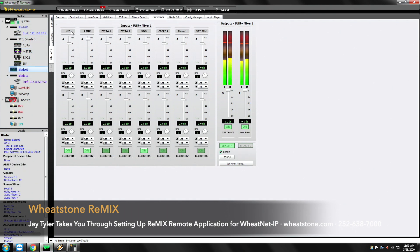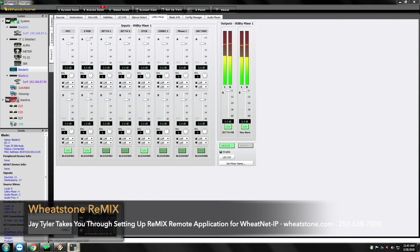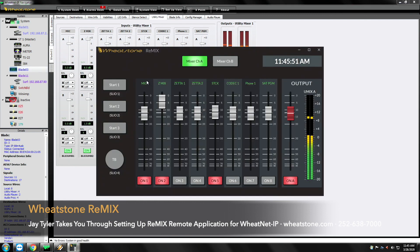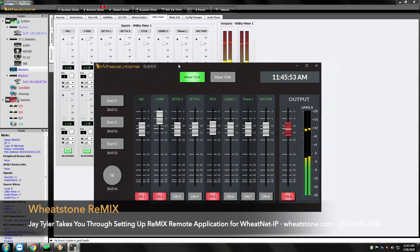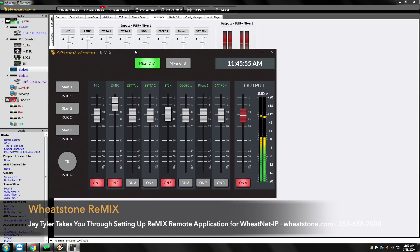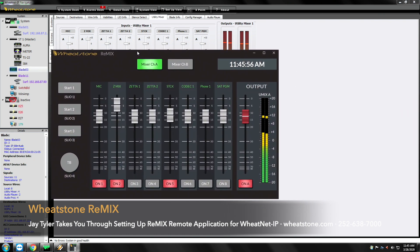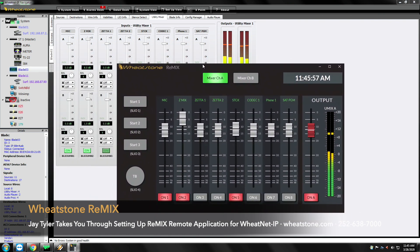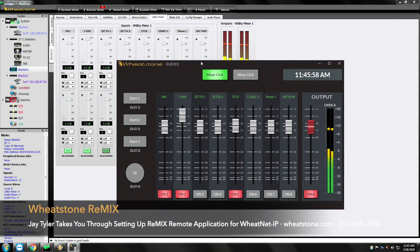So you'll see the sources here and Remix are in the exact same spot. And so what this is, is Remix is a simple app that's going to go out, grab the existing utility mixer that you've enabled and allow remote control.